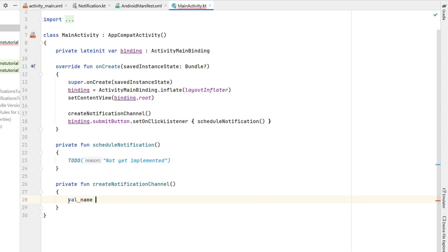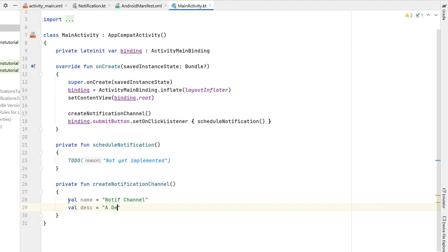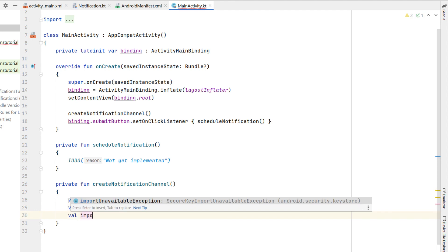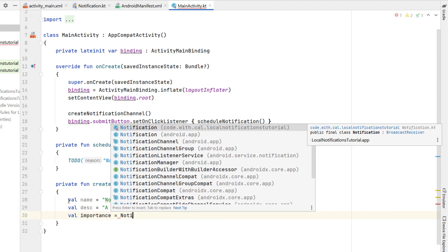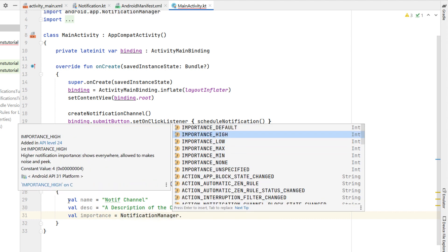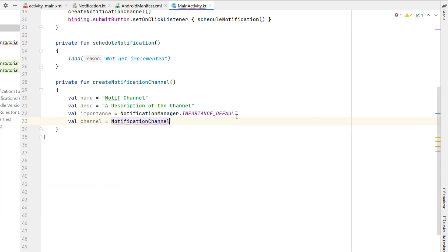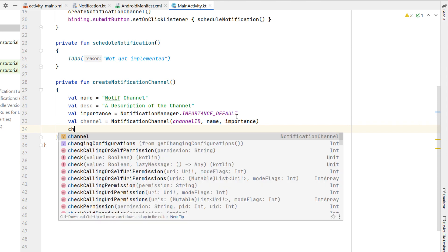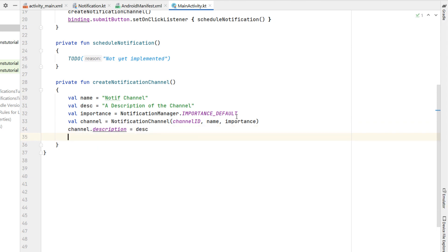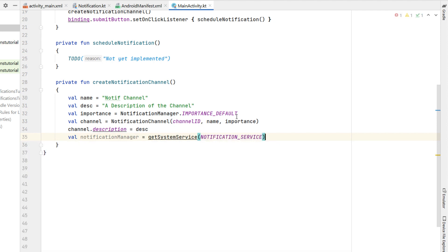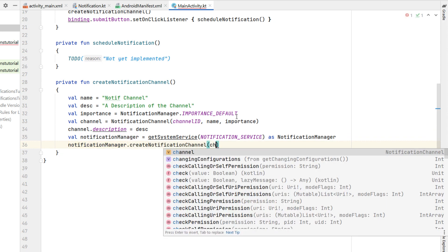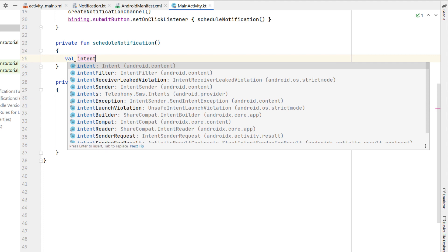In createNotificationChannel, we declare a variable called name — 'notify channel' — which you'd really want to name after the category of notification. We give it a description and an importance of DEFAULT (though there are various importance levels). We create a NotificationChannel with our channel ID, name, and importance, set the channel description, then get the NotificationManager via getSystemService and call createNotificationChannel.